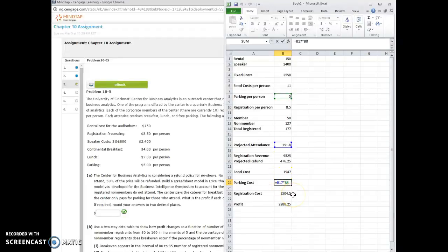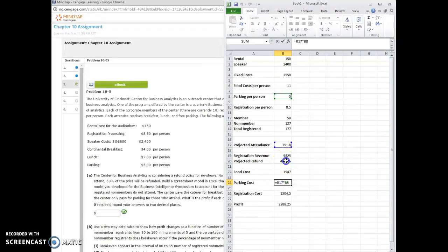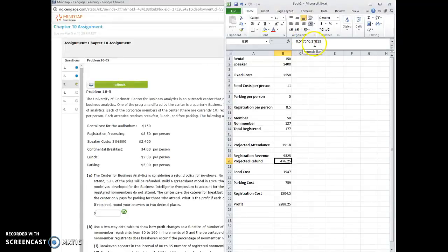The only one that we haven't talked about is the projected refund. So what they say is basically those that do not attend that paid will receive a refund of half. So what does that mean? That means the projected refund is another cost. We've got a half or 0.5 times the $75, the cost of registration.